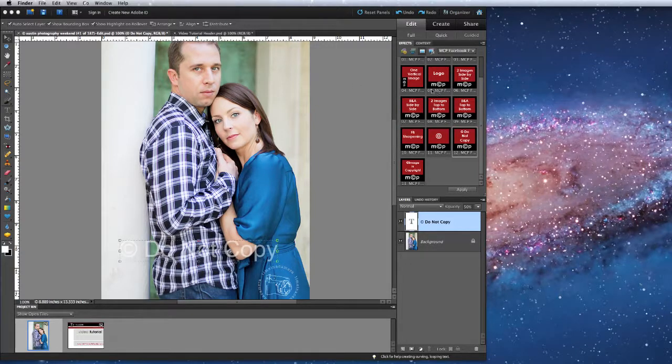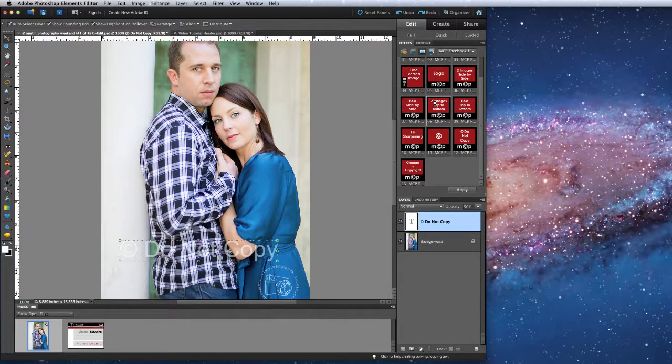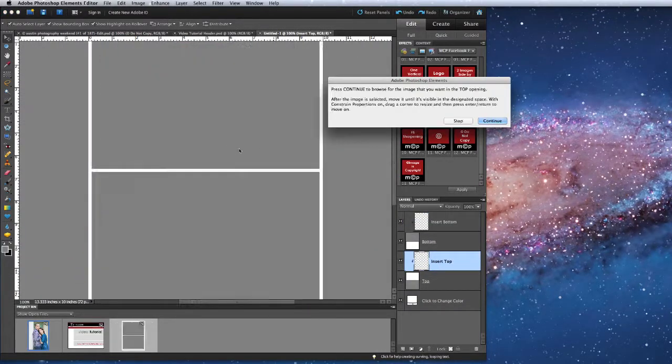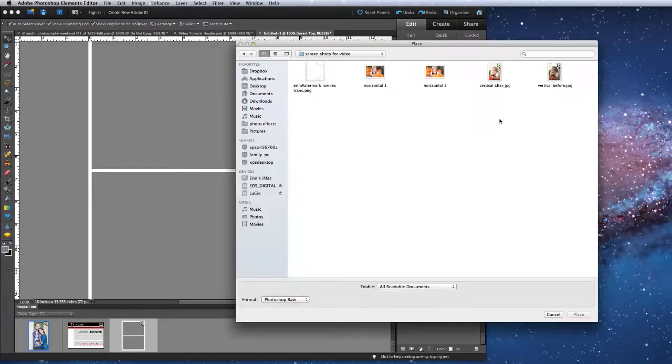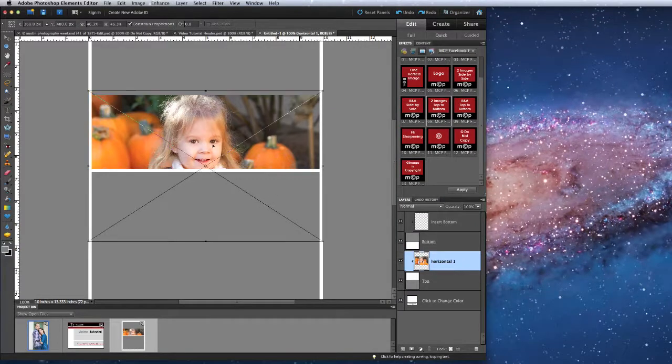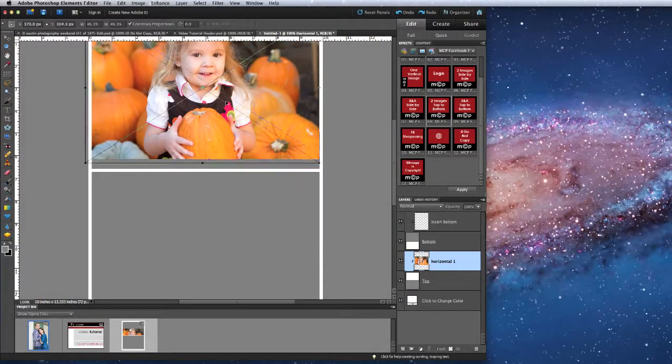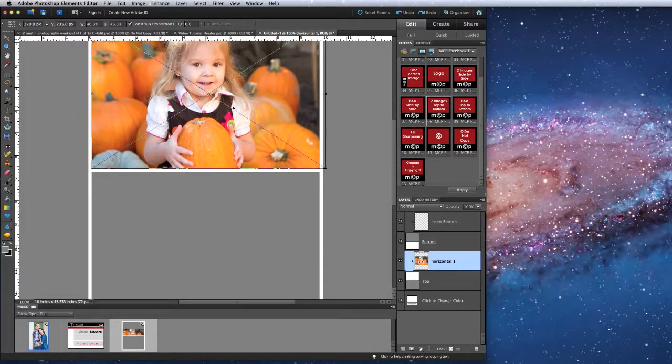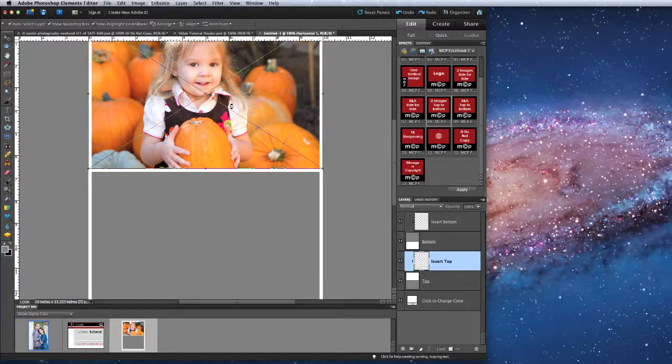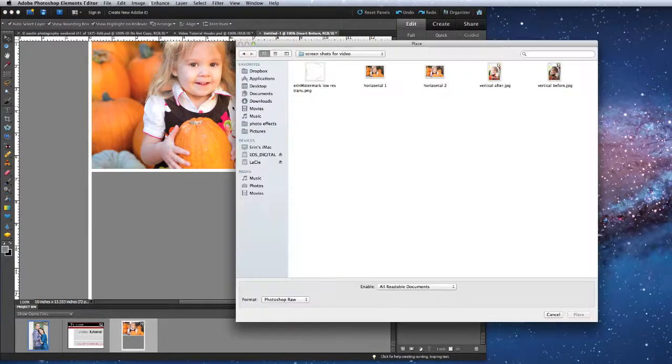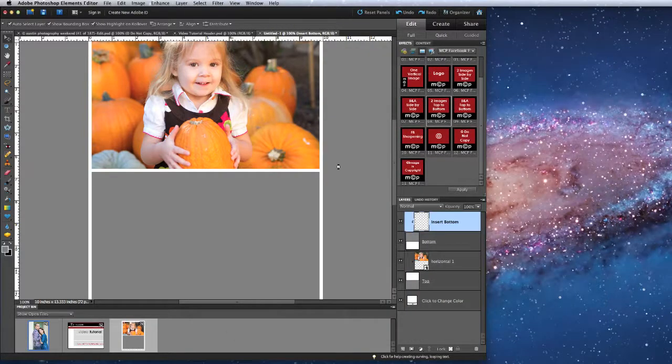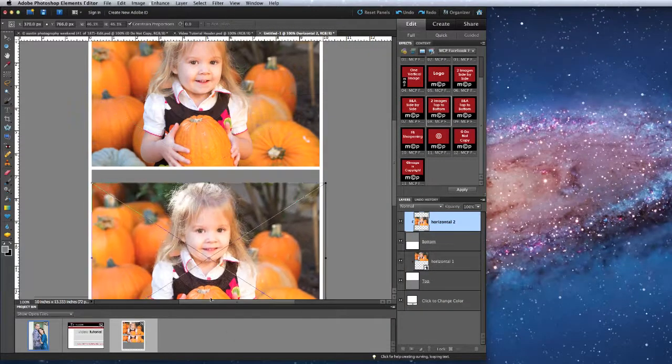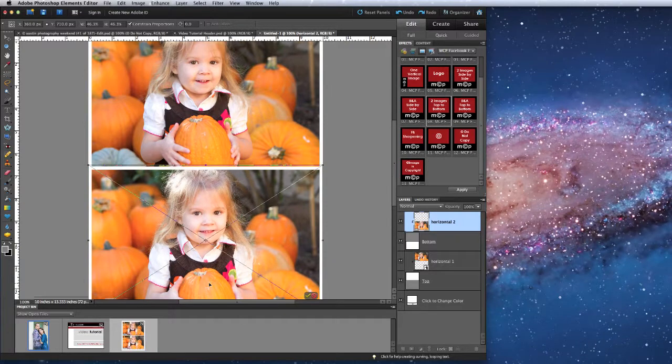We are going to start with two images top to bottom. I'll double click on that and you can see that the storyboard is being built. I'll press continue, navigate to my first image, place it, and then navigate to my second image, and place it as well.